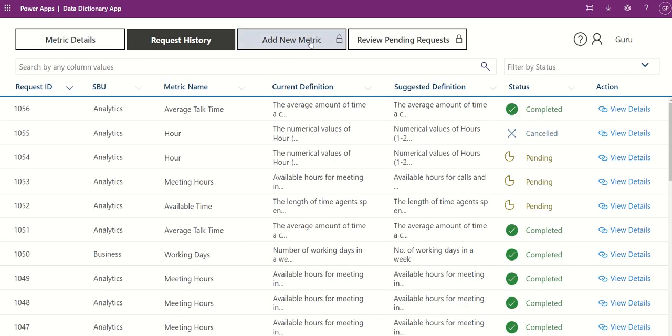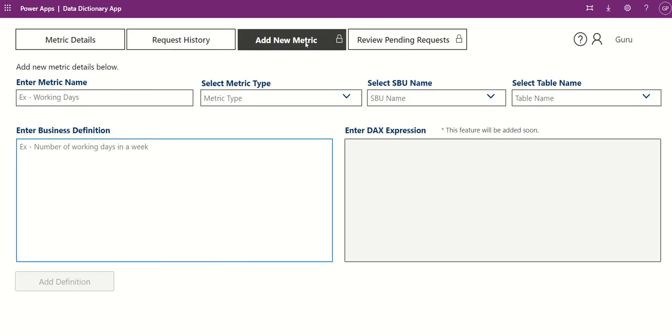If you are an admin, you have access to two additional pages: Add New Metric and Review Pending Requests.